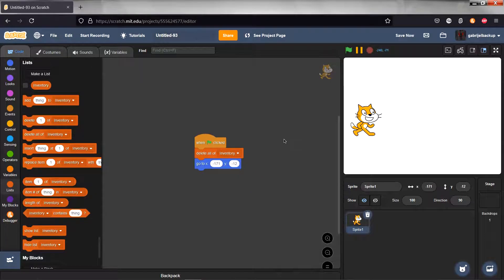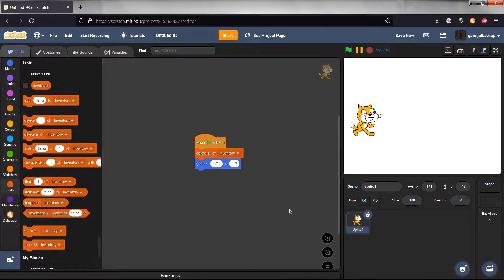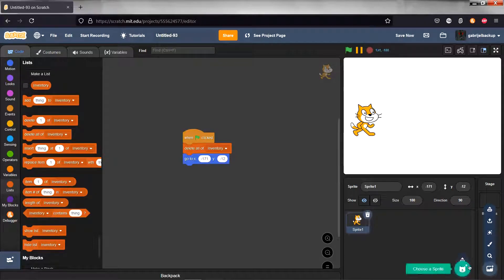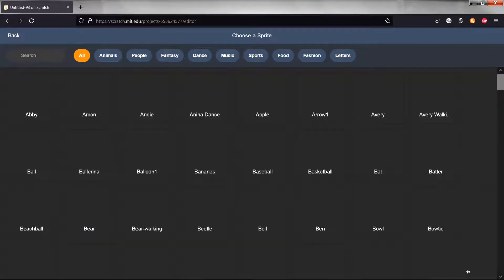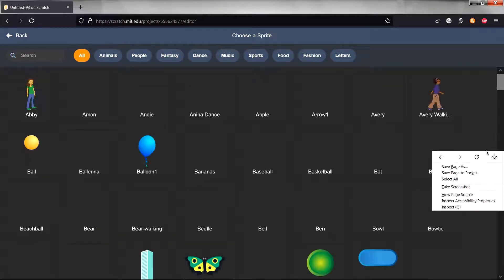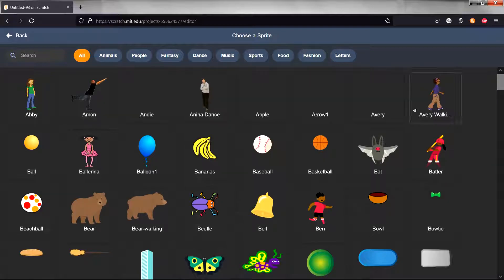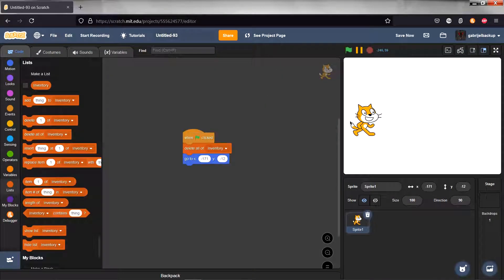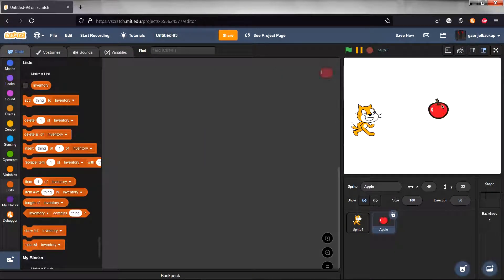We need to make a new sprite. Choose a sprite. This is going to be our collectible. So now we can find the sprites. I'm going to just choose an apple and just place the apple where you want.